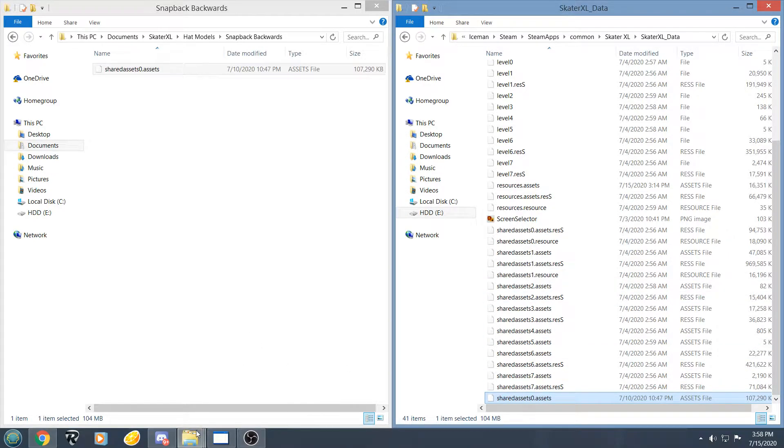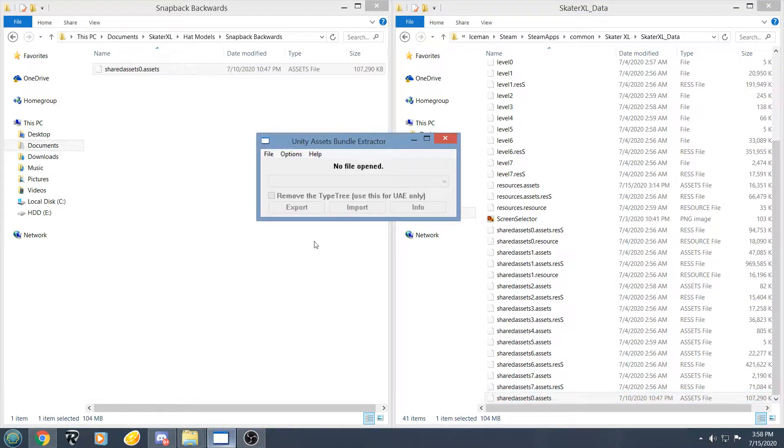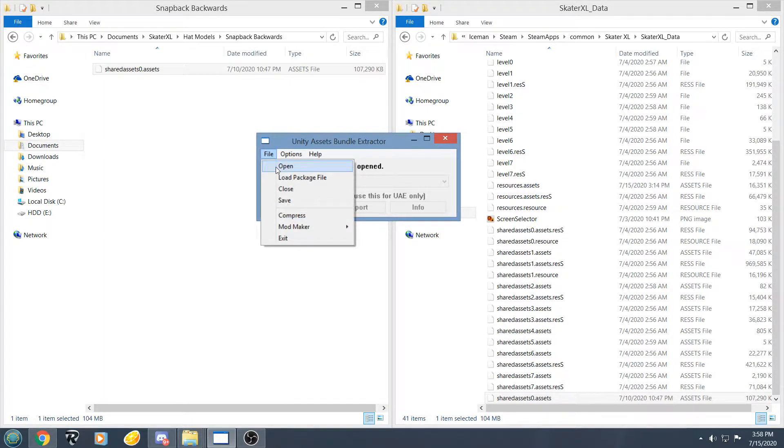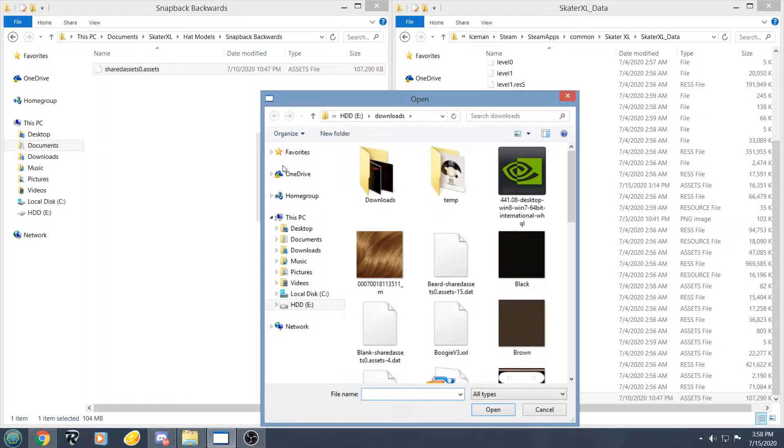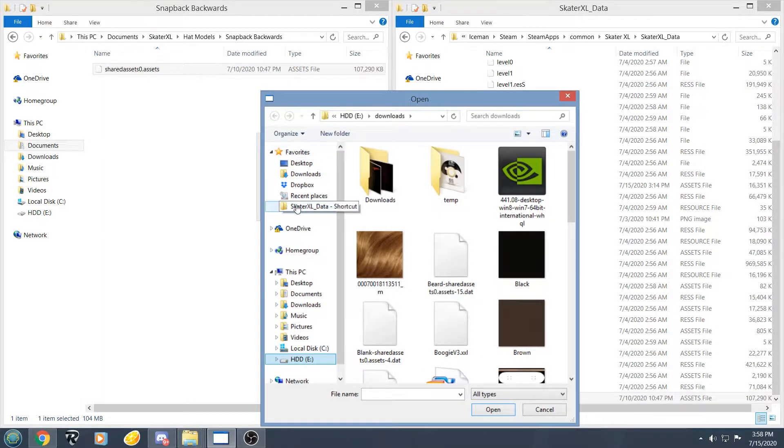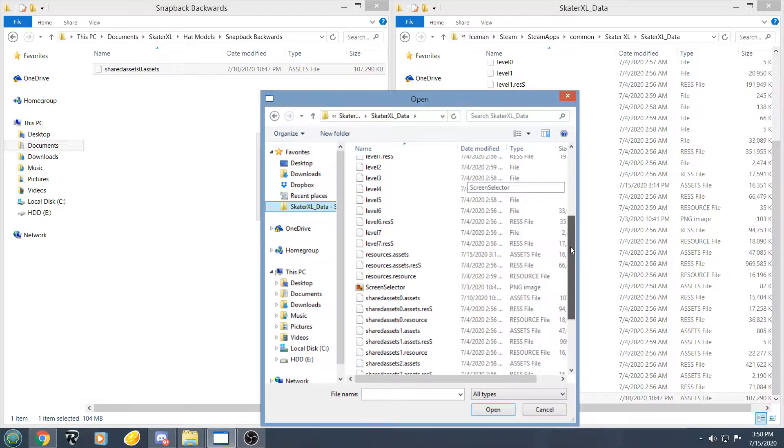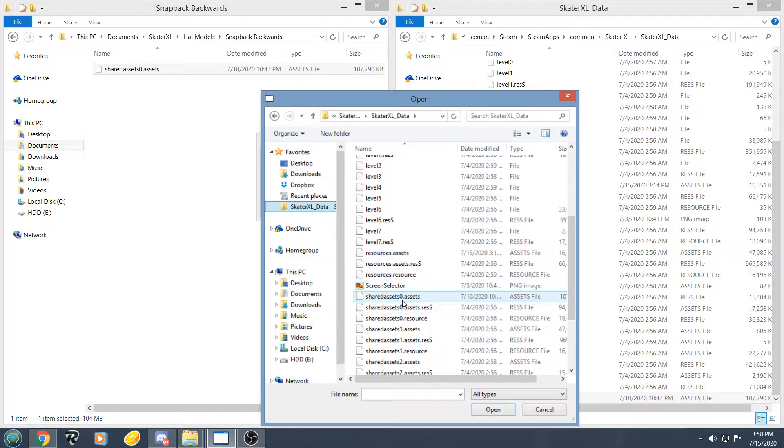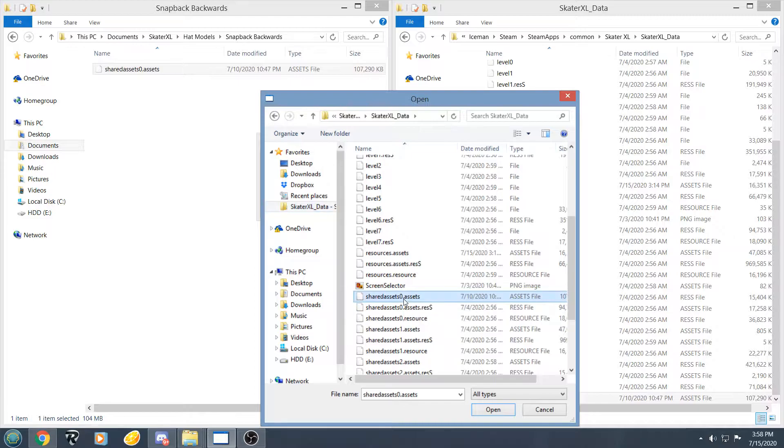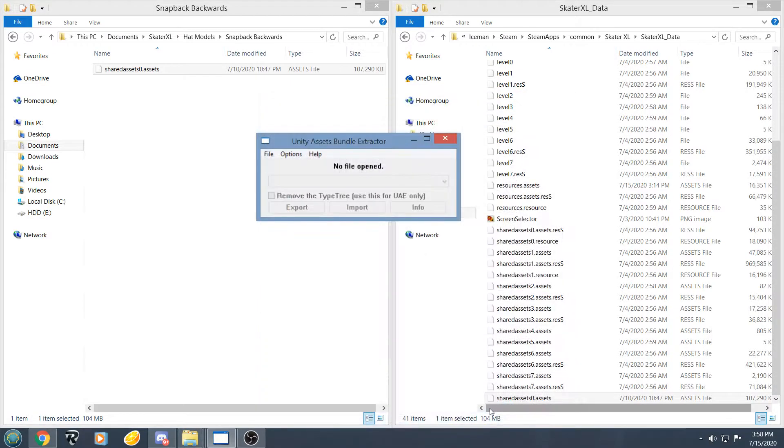So now that we have our hat model in, we are going to open up Unity Asset Bundle Extractor. File, Open, and go to our Skater XL Data Folder. Find our Shared Assets 0, we are going to open that.